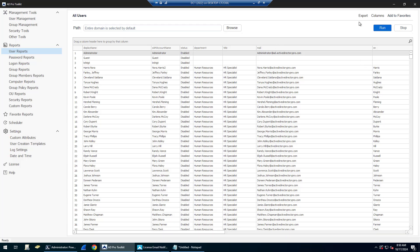And then once it's done, I can click on export, export this to a CSV Excel file or a PDF.